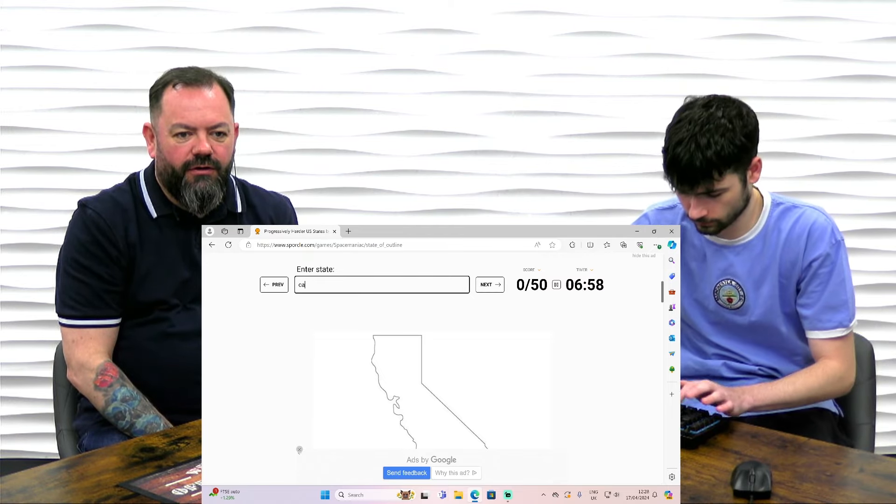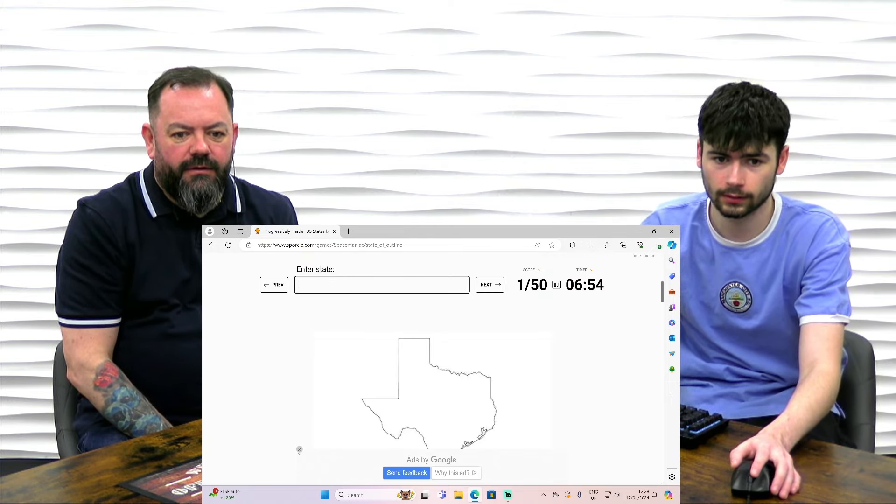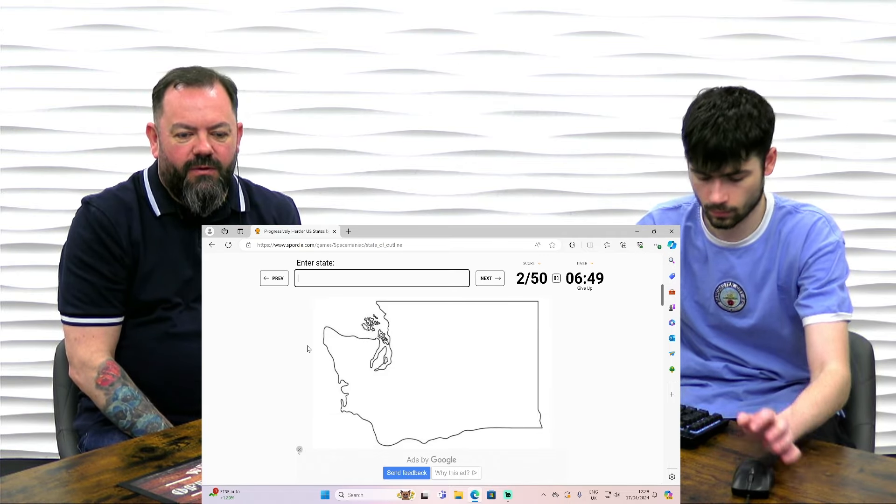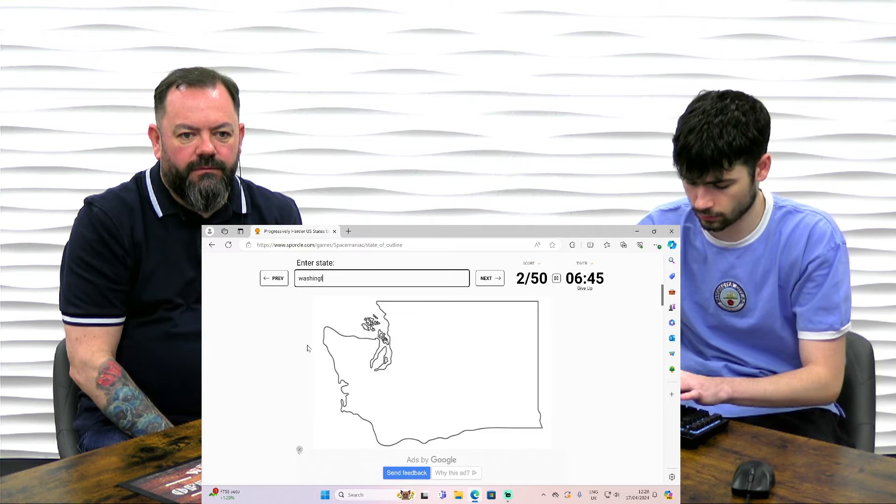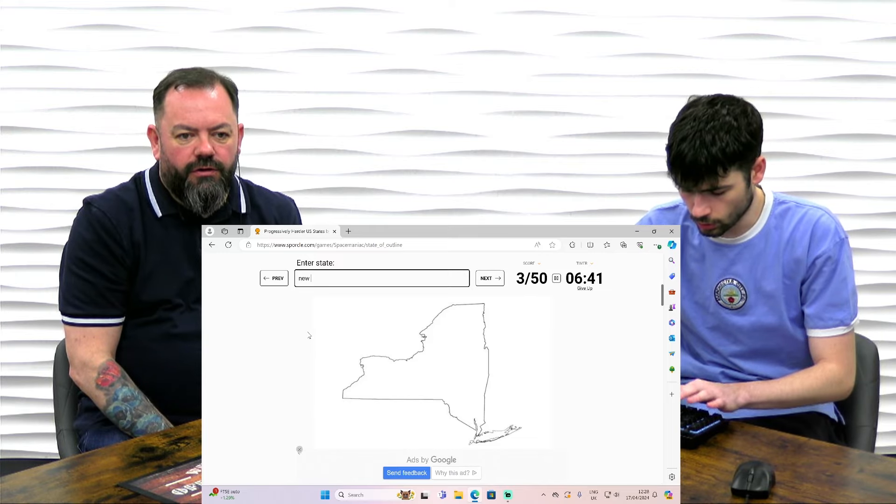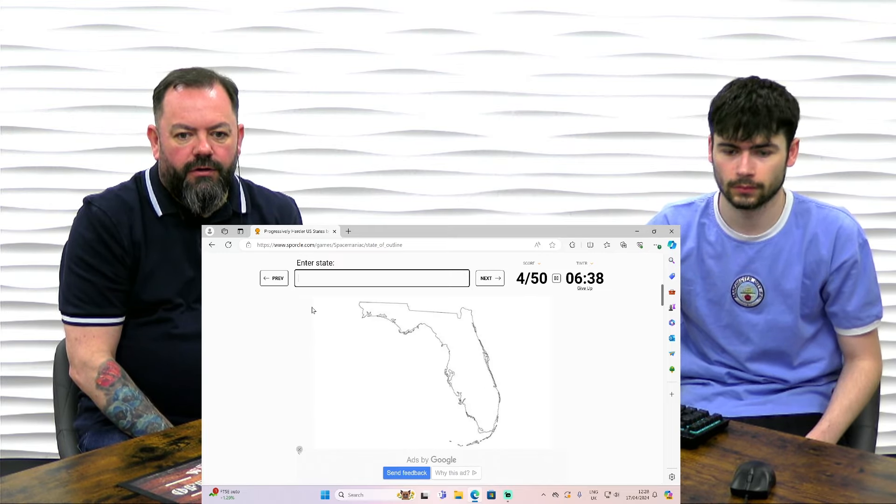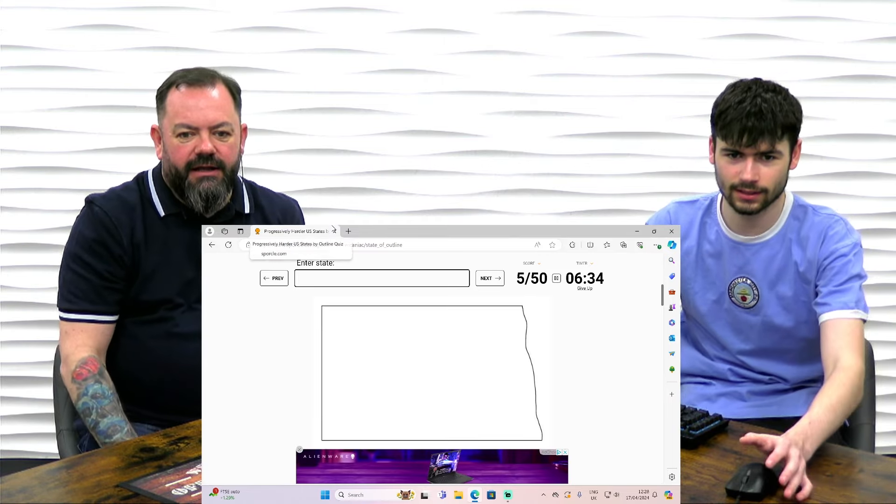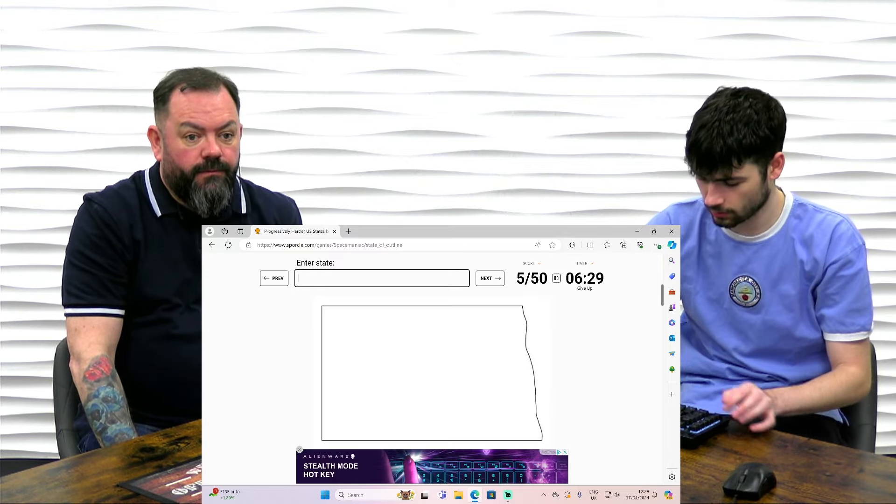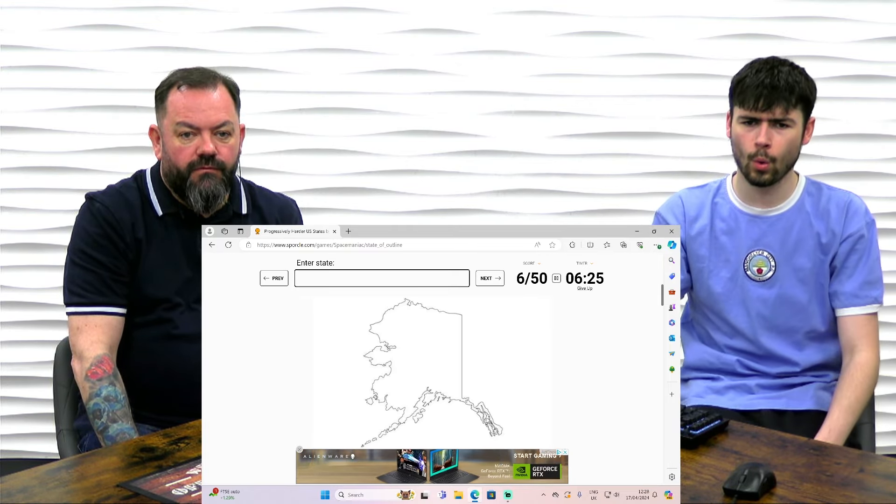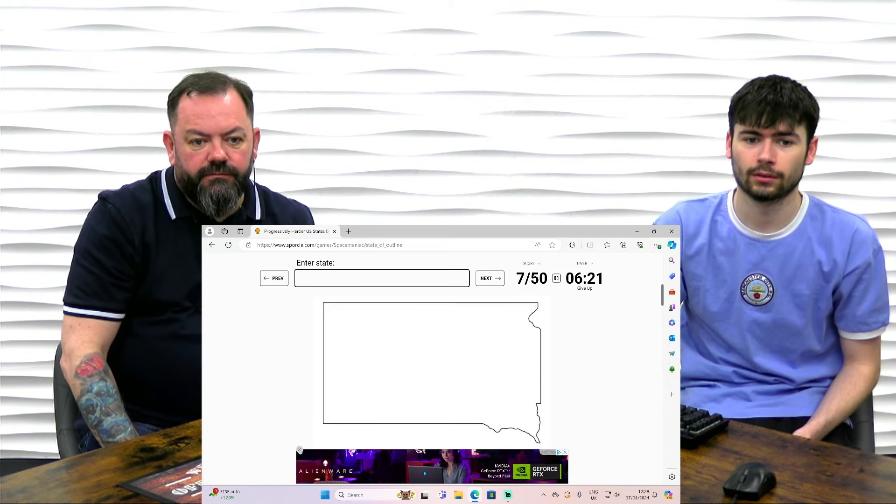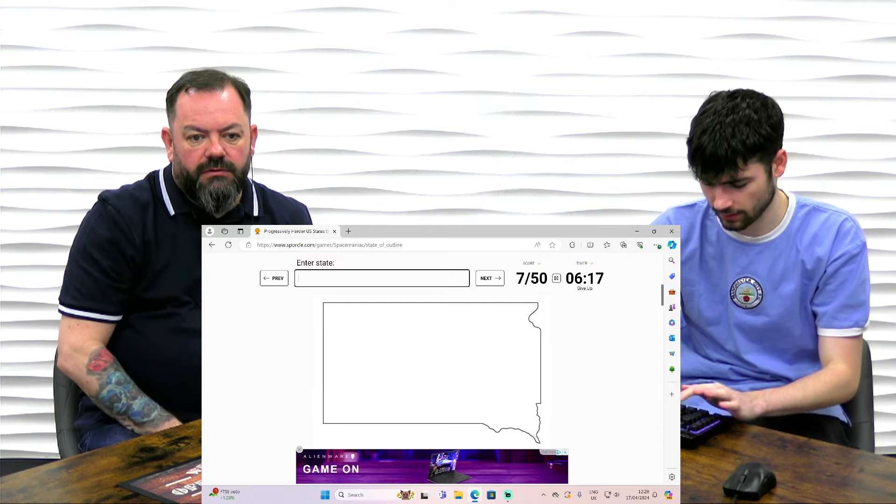California. Texas. See what I mean about getting an easy one to start with. Washington. New York. New York. Florida. Yeah, these are the obvious ones. These are the easiest ones, yeah. Wyoming, Colorado. One of the Dakotas. Wyoming. North Dakota. North Dakota. Alaska. North Dakota was a great shot there. We're motoring. South Dakota.